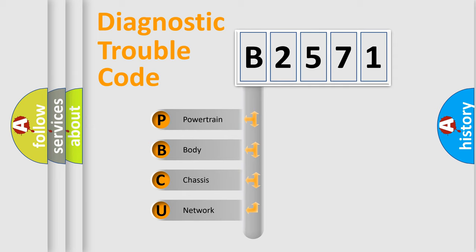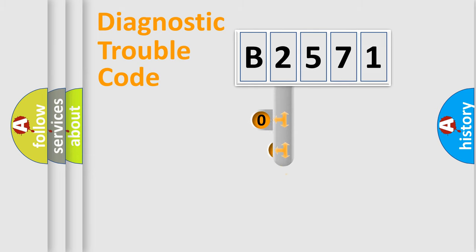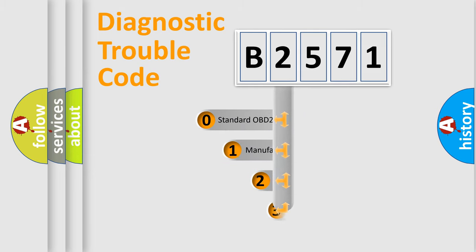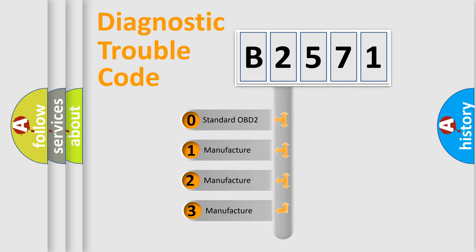We divide the electric system of automobile into four basic units: Powertrain, Body, Chassis, and Network. This distribution is defined in the first character code.